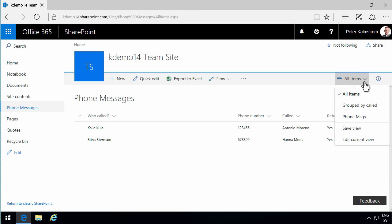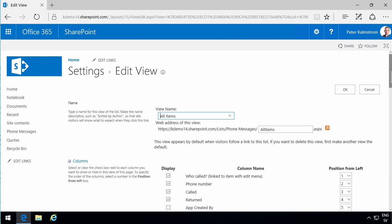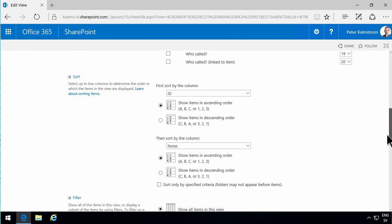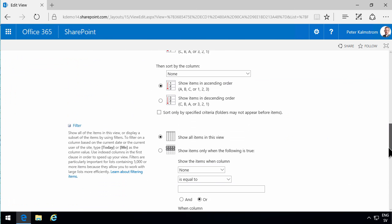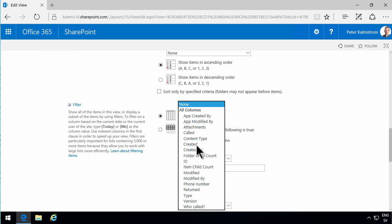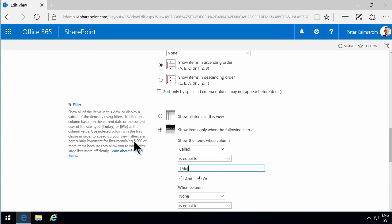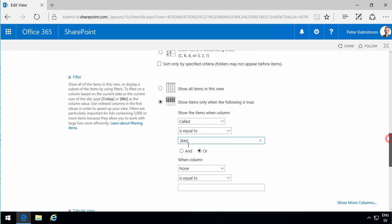You do that by clicking here, all items, edit current view, and then you filter and only show those items where the called is equal to me. As you see, that option is one of the two - they have today or me. Those are the only two available filters that work like that.